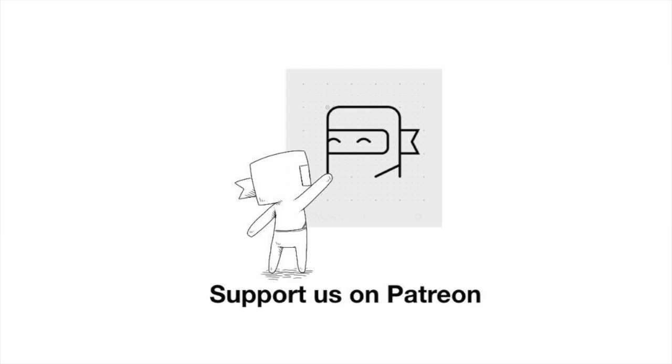As always, thank you for keeping us afloat. Literally.